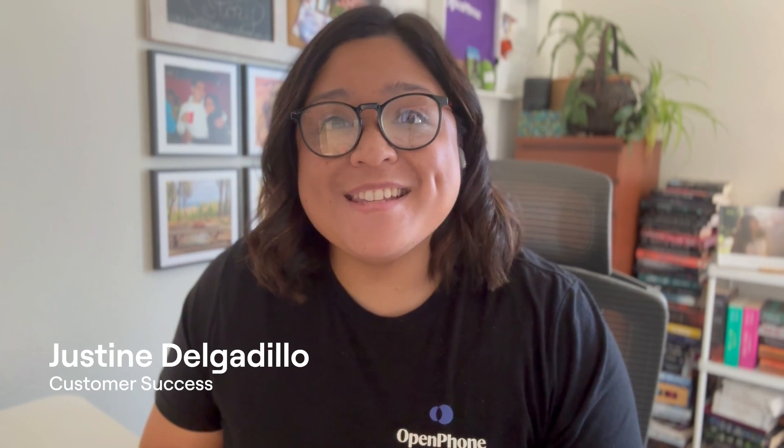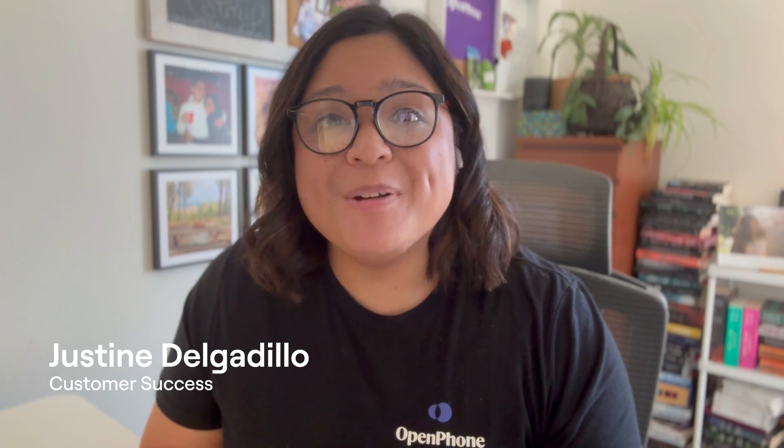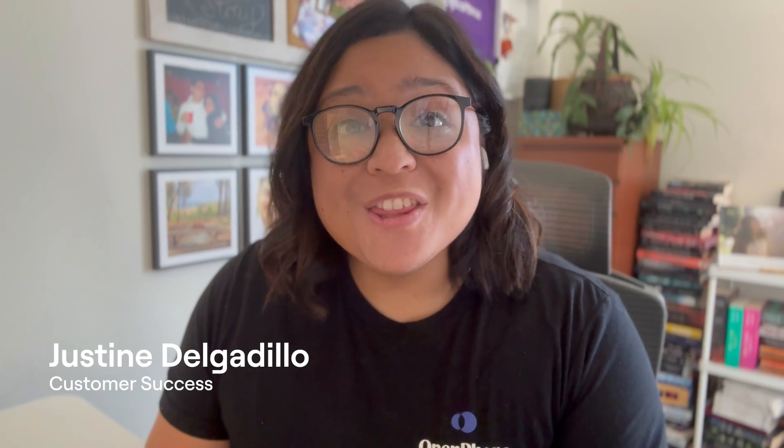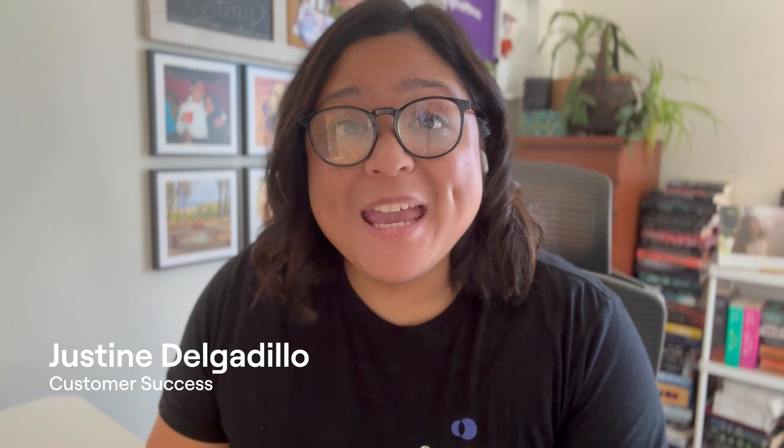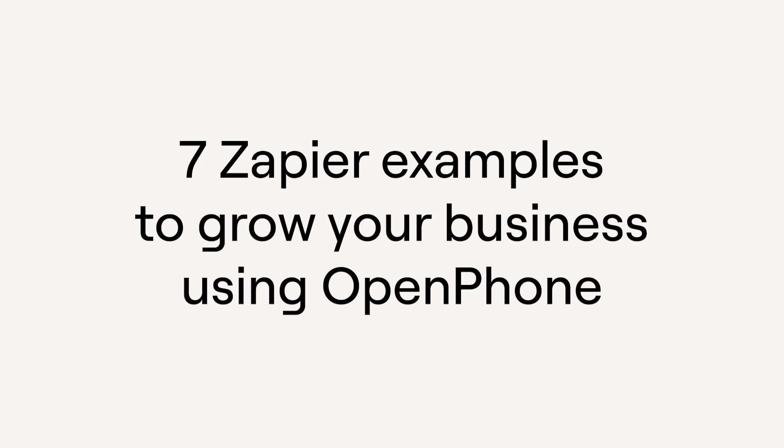Hi, my name is Justine. I'm a customer success lead here at OpenPhone. I work with our largest customers to help them make the most out of our platform. One of the most common questions I get from customers is how to use Zapier to connect to OpenPhone and scale their business. In this video, I'll show you seven Zapier examples to help grow your business using OpenPhone. Let's get into it.